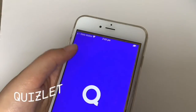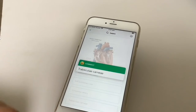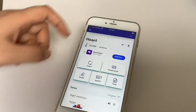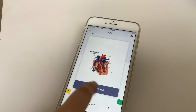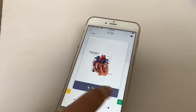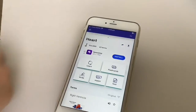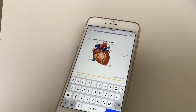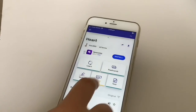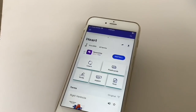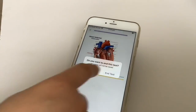Next is Quizlet, which offers a range of tools that will help you practice and accomplish whatever you're learning. Quizlet allows you to create your own study set or choose from other study sets created by other students. There are a variety of study methods for you to choose from including flashcards, writing, matching, and even a test.